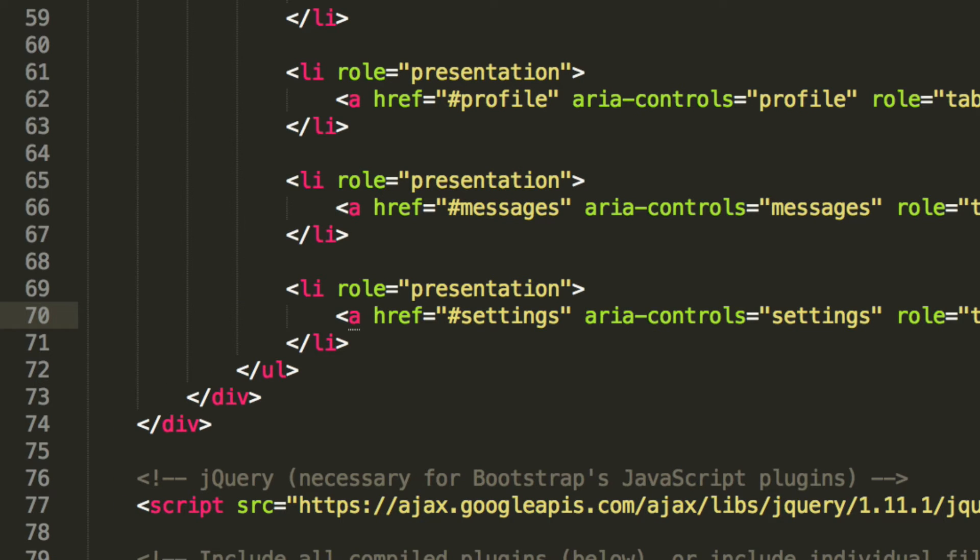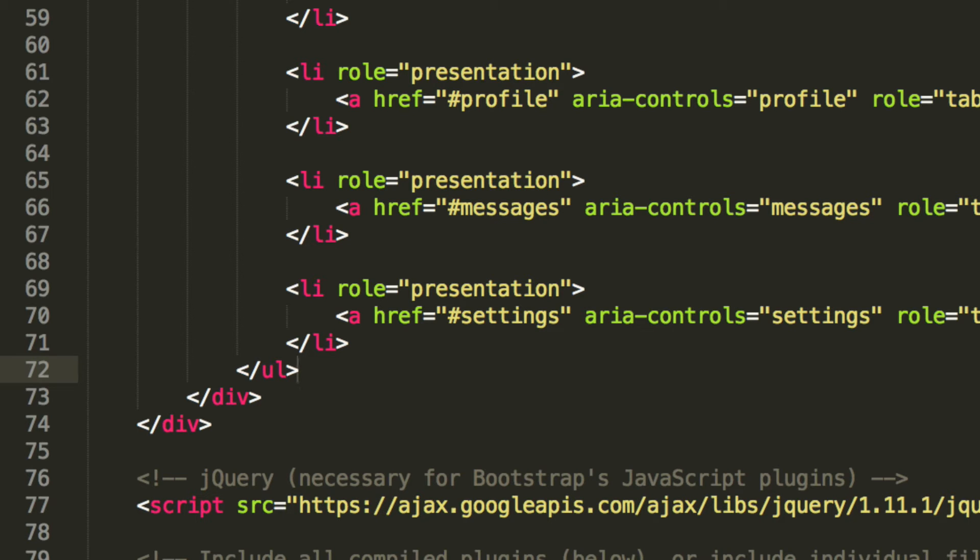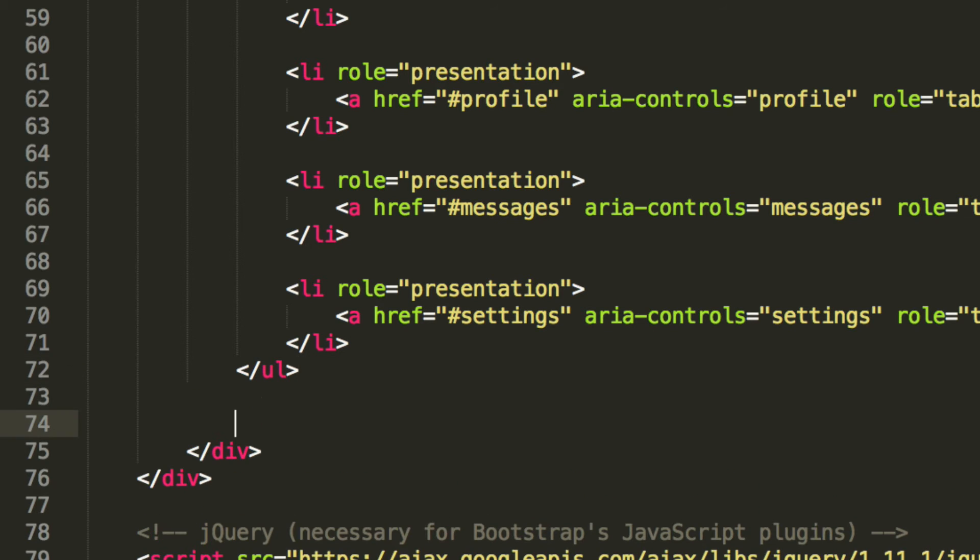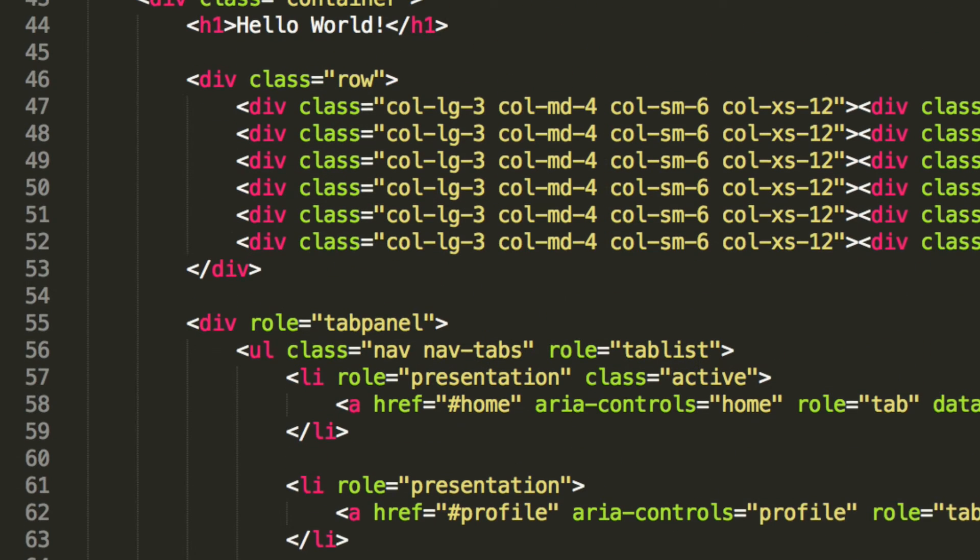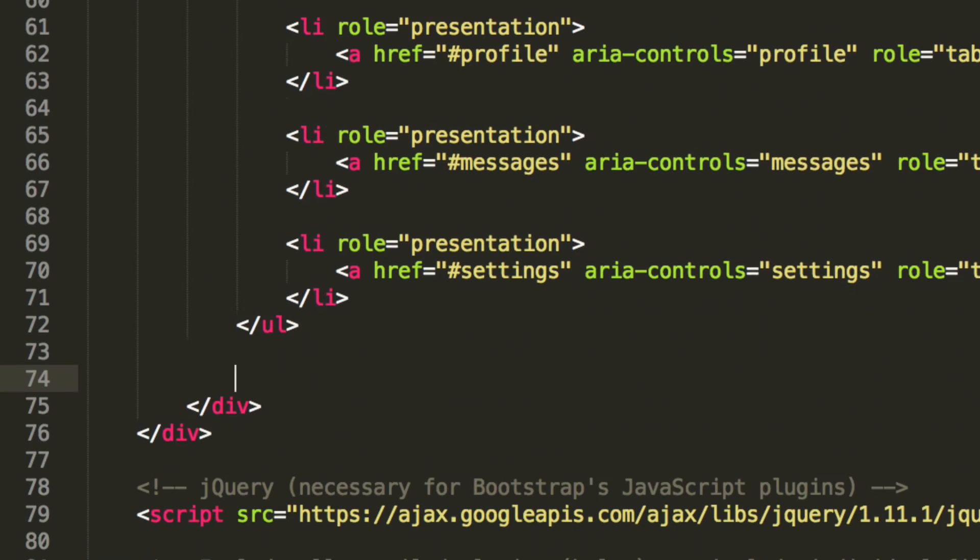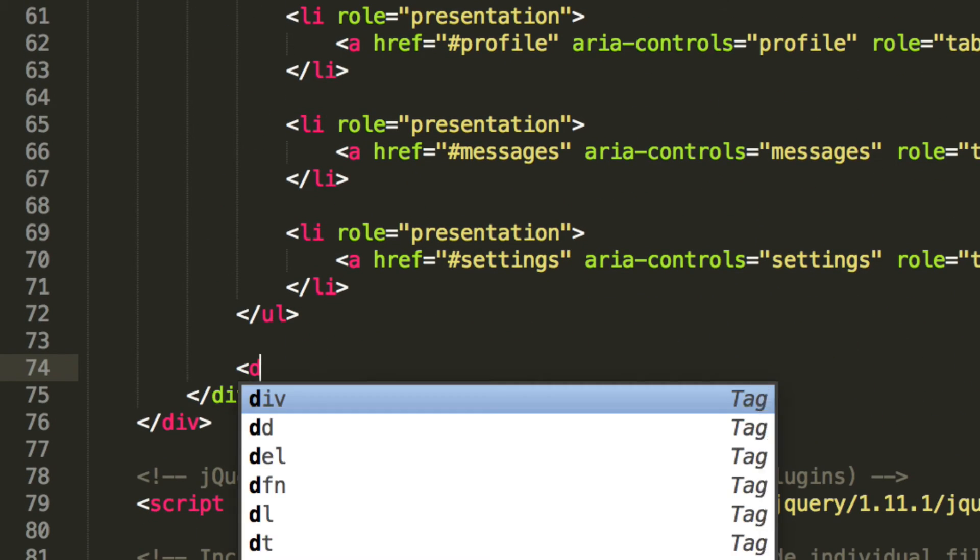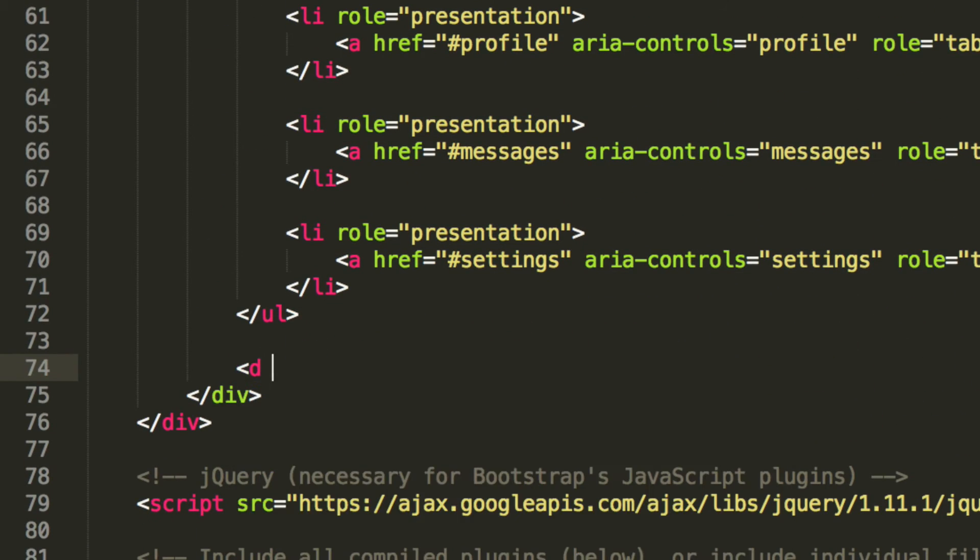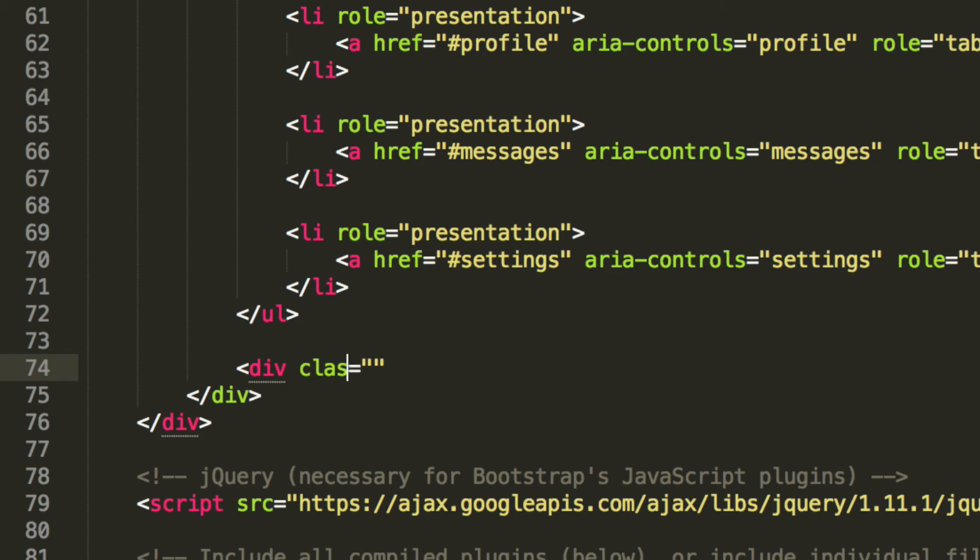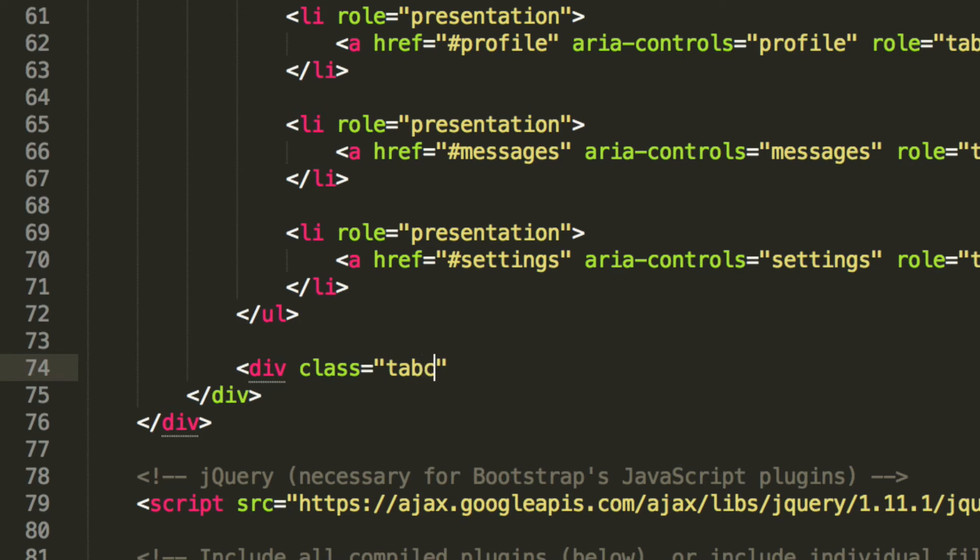These are basically the buttons that we'll be clicking to switch between the tabs. And now what we're going to do is actually going to create our tab panes, which are the different views essentially. So after the list item, but still within the div which has a role of tab panel, I'm going to create a new div. It's going to have a class of tab-content.